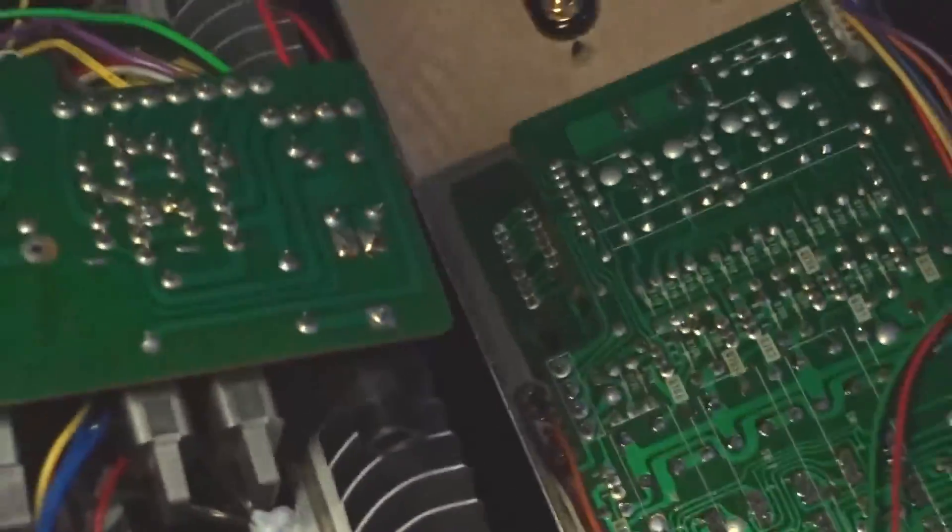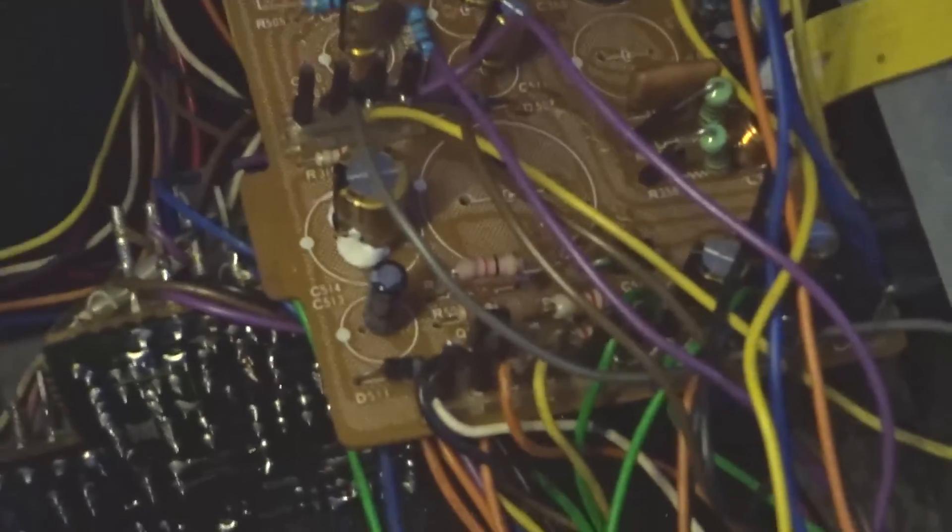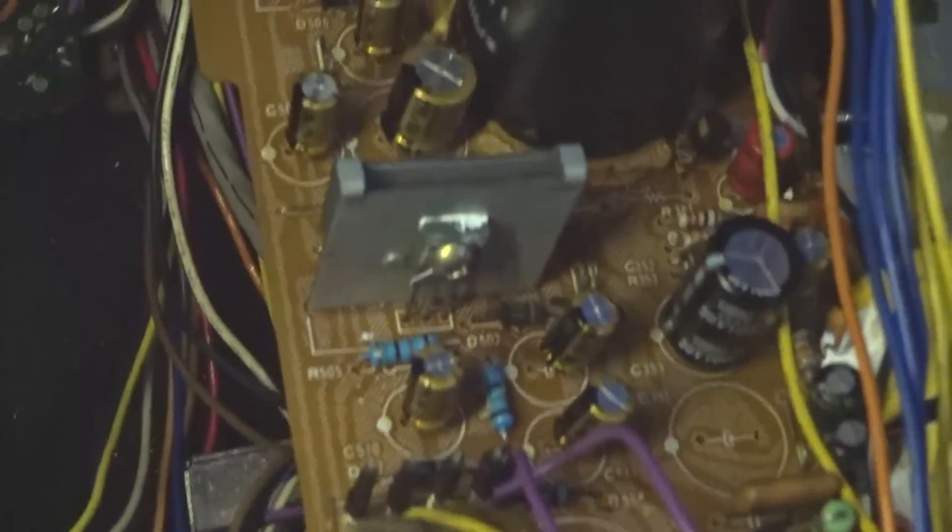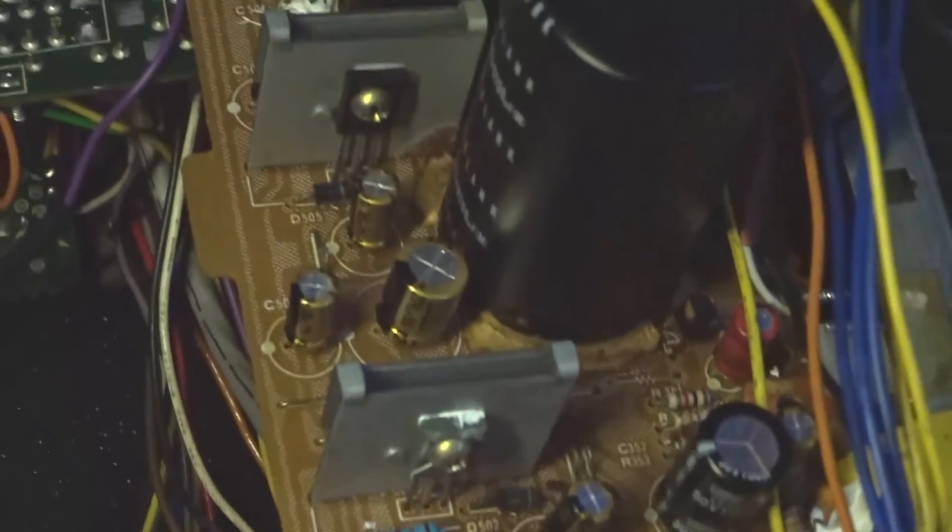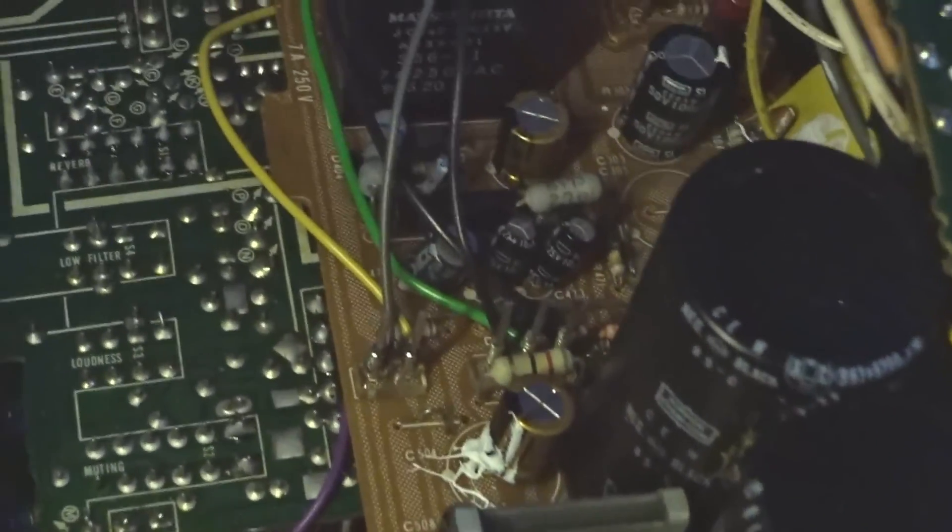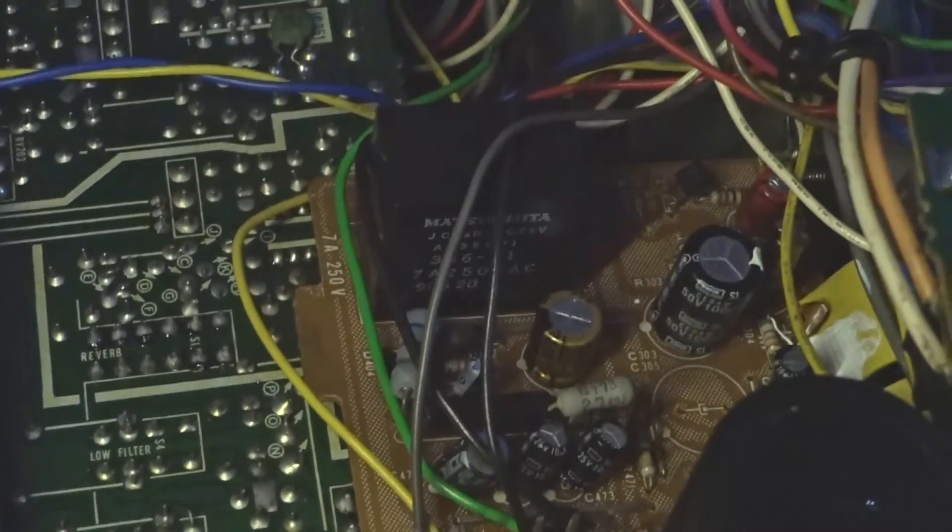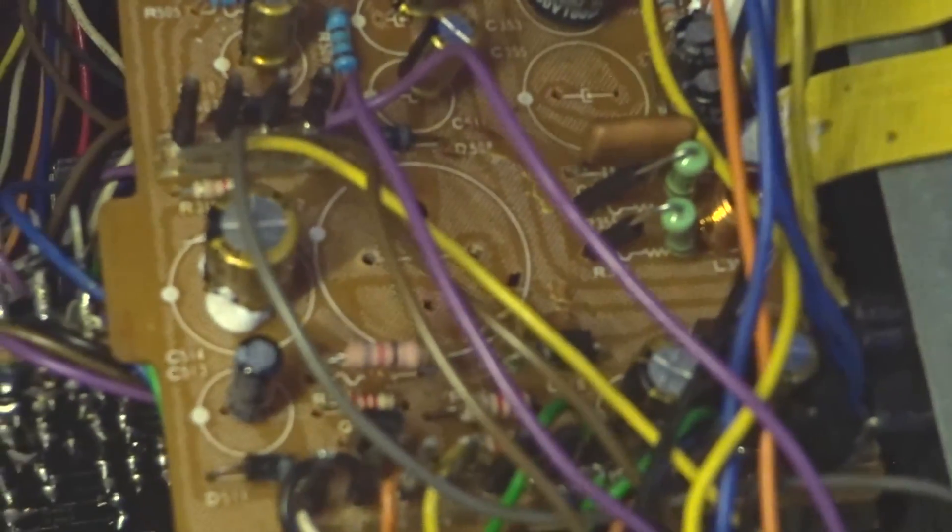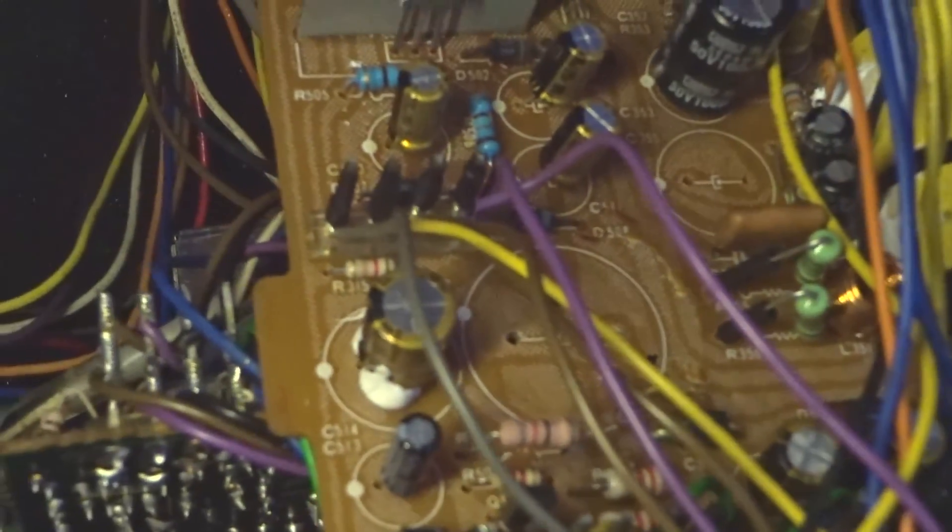But after that's done, it'll be rock solid. As I say, I've changed every one of the parts apart from the two main filters on this power board here. So it should sound pretty good.